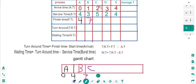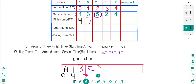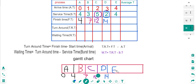Process C arrived after B and took 5 seconds. So 5 plus 7 equals 12 — C finishes at 12. Process D took 2 seconds, so 2 plus 12 equals 14 — D finishes at 14. Process E, the last process, took 4 seconds, so 4 plus 14 equals 18 — E finishes at 18.